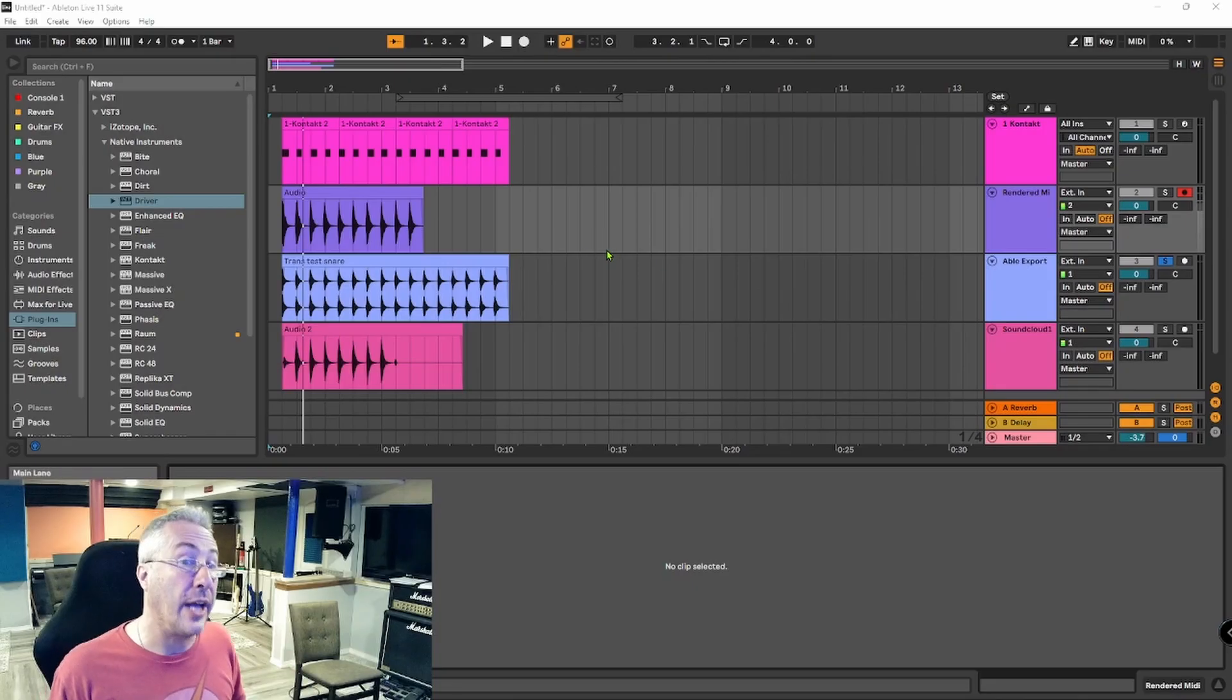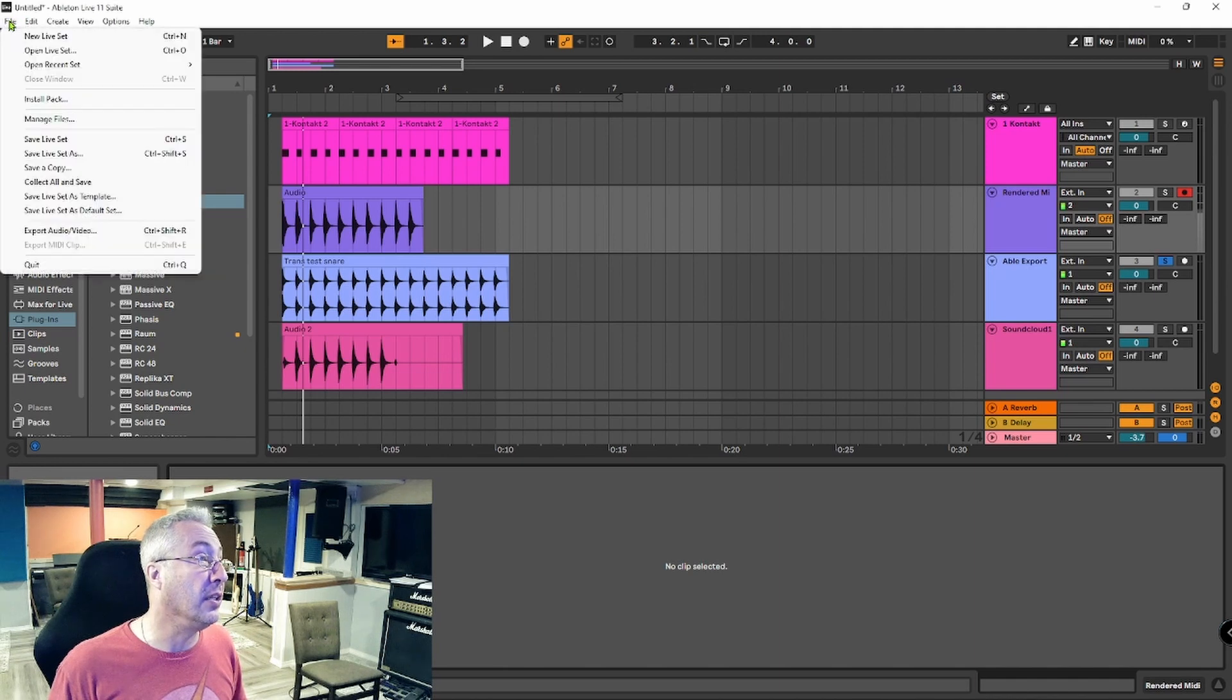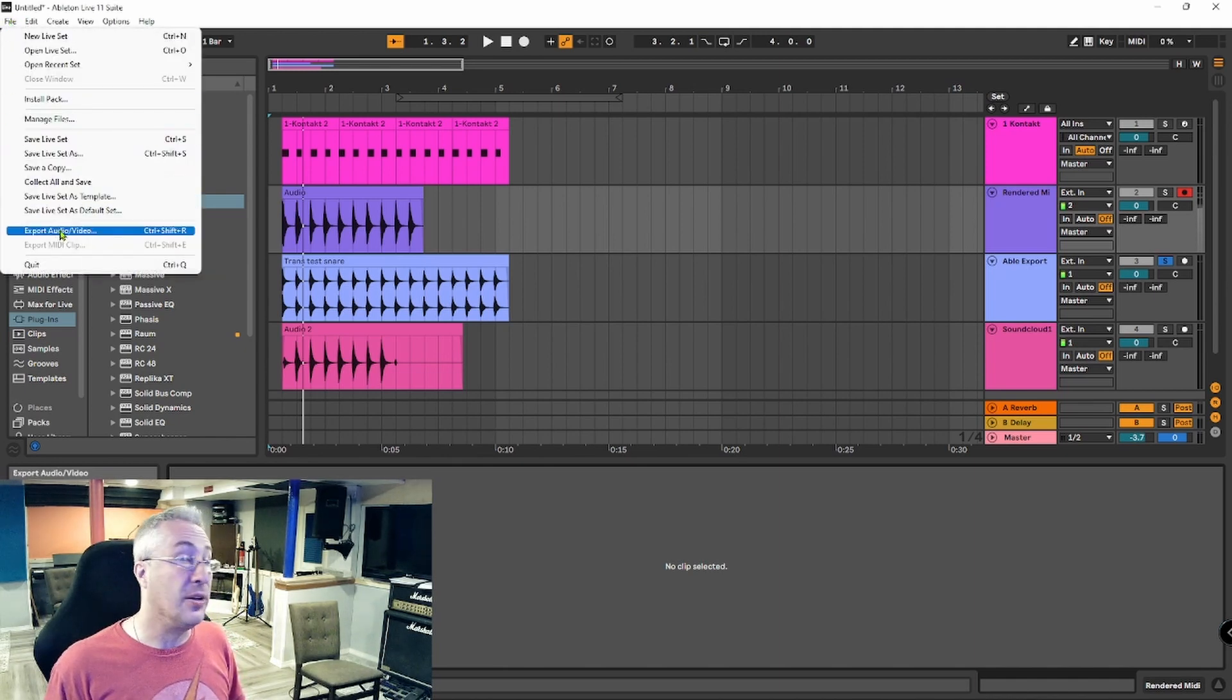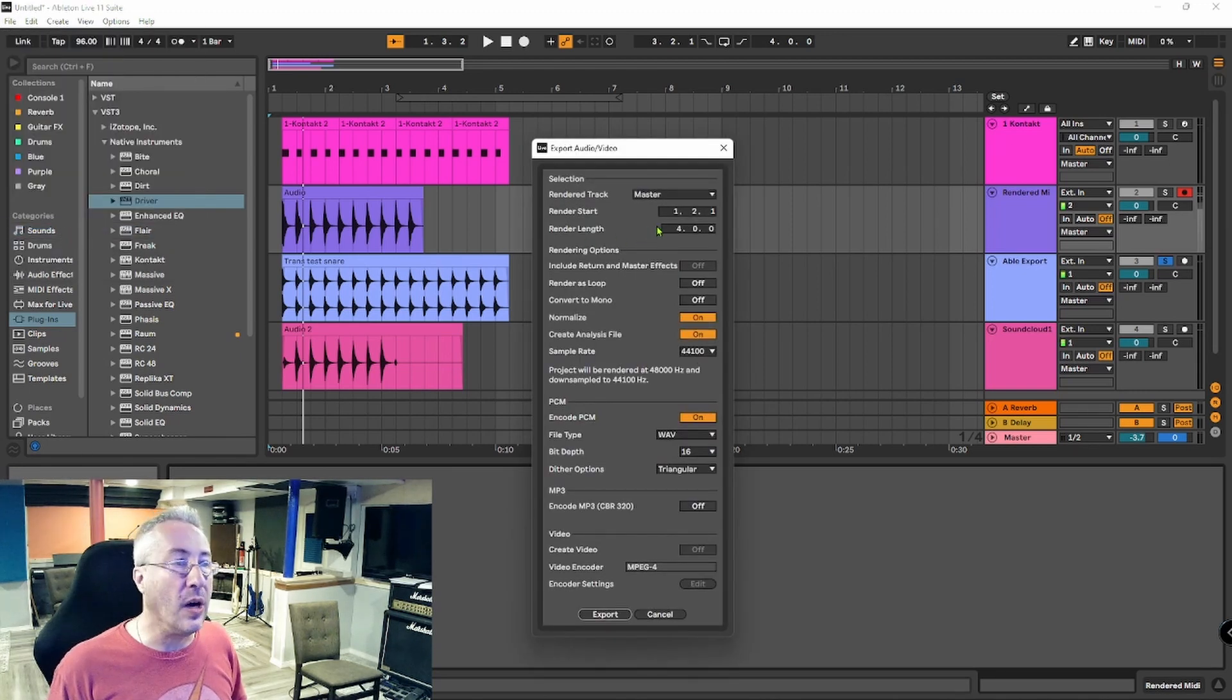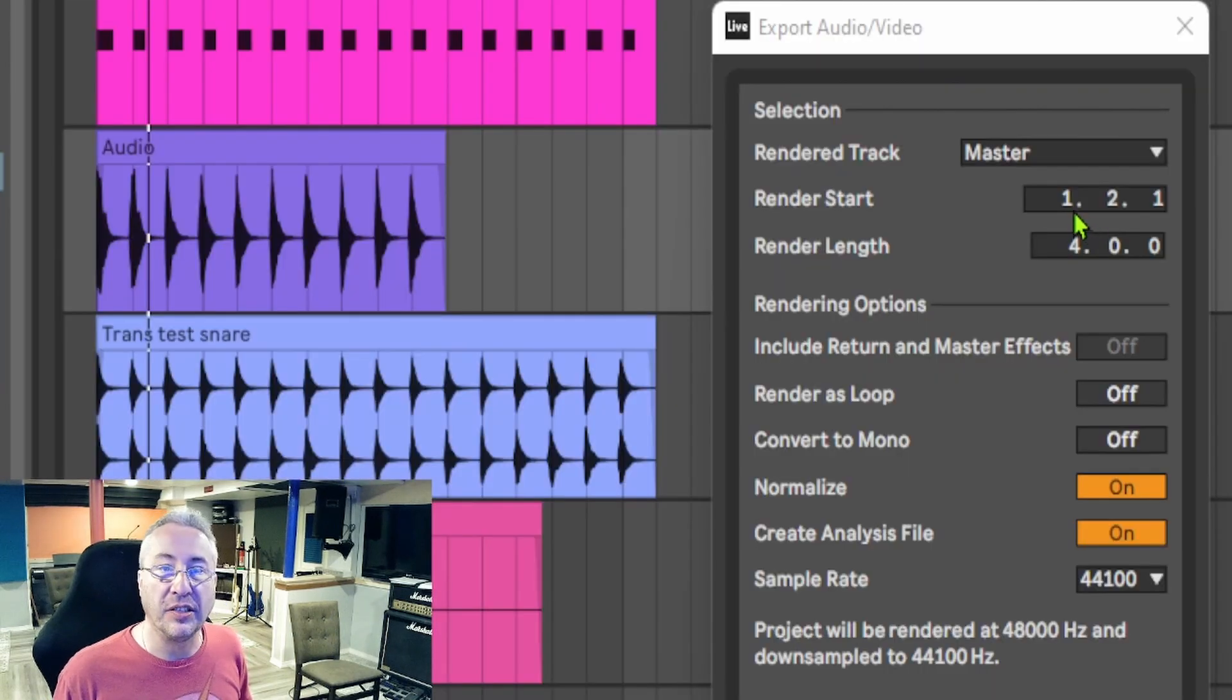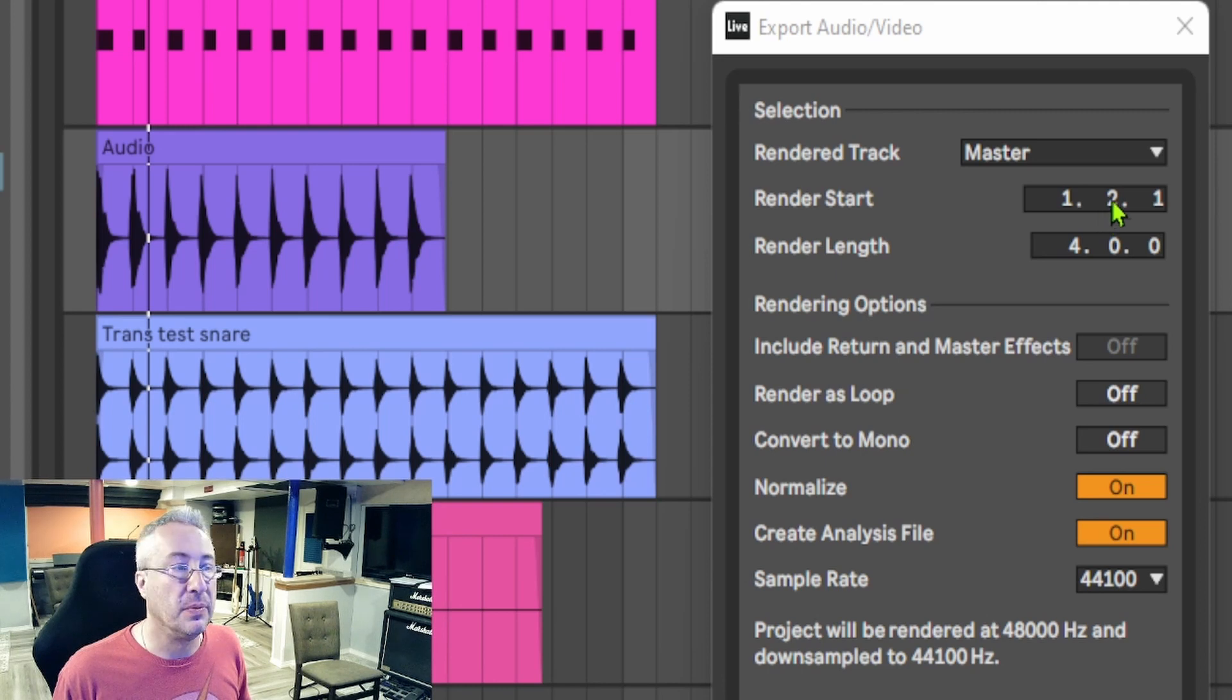When I go to Export this song from File, I will click on Export Audio slash Video. And you can see that it wants to start the render on the second beat. Right here, it's telling you first bar, second beat, it wants to start the render.